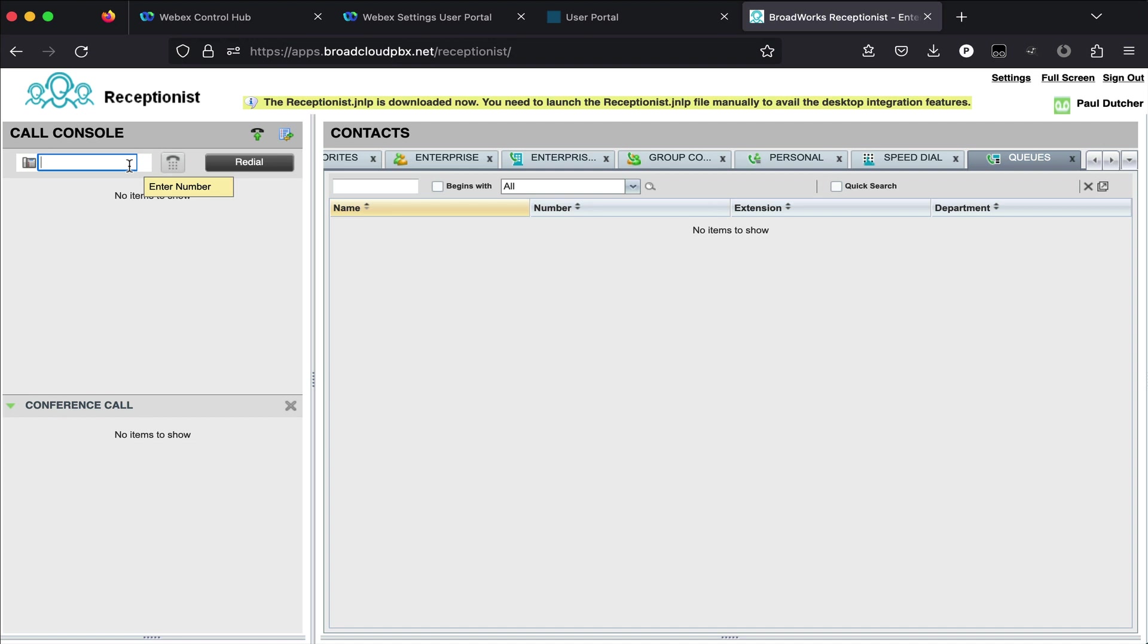Right. So in here I can just dial pretty much whatever number. And that'll get pushed over to the phone. And then the phone will go ahead and place the call out to that remote telephone number that I put in that field.